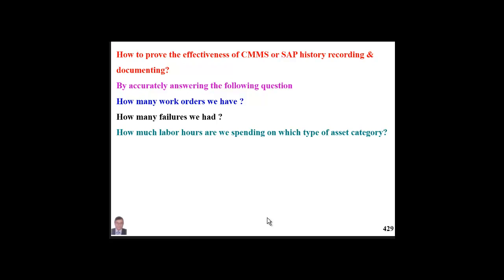For example: how many hours do we spend on static equipment, how many on rotating equipment, how many on mechanical equipment? This allows us to plan our resource distribution and allocation.